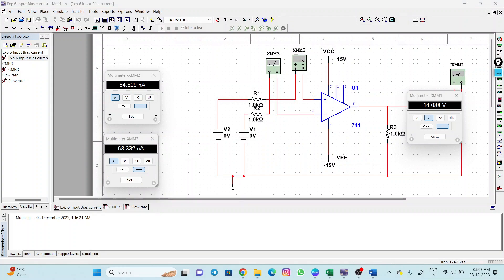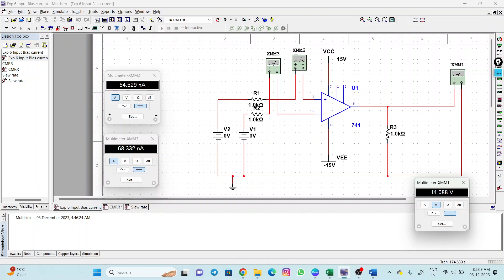Here you can see I've used an op-amp in an open loop configuration. I've connected two ammeters in series with both the input terminals. I have resistors with the same value and I've connected a battery so that I could adjust any voltage I want. I have made this voltage 0 — even if you directly connected to ground it would be okay. I've used a multimeter to show you the output, which is saturated at 14 volts. The current is 54.52 nano amperes flowing through the non-inverting terminal.